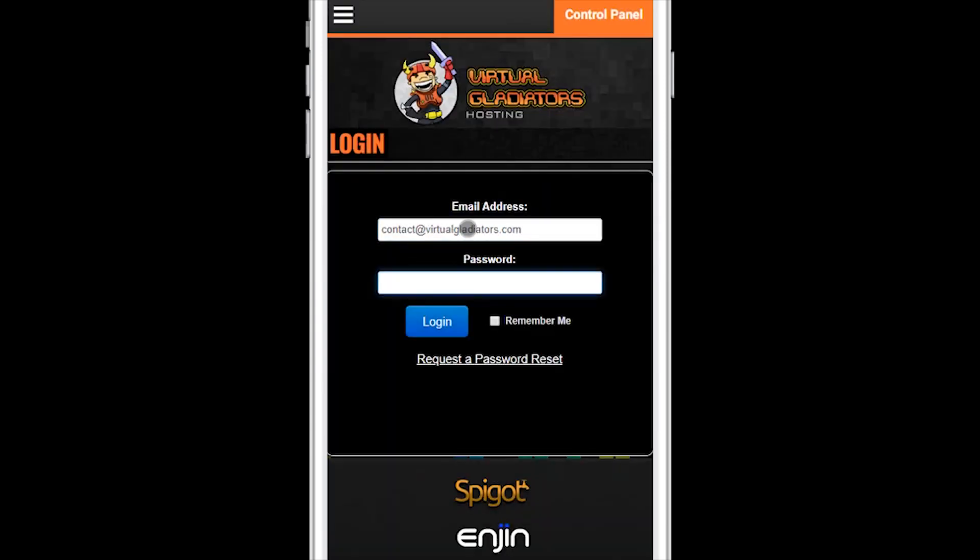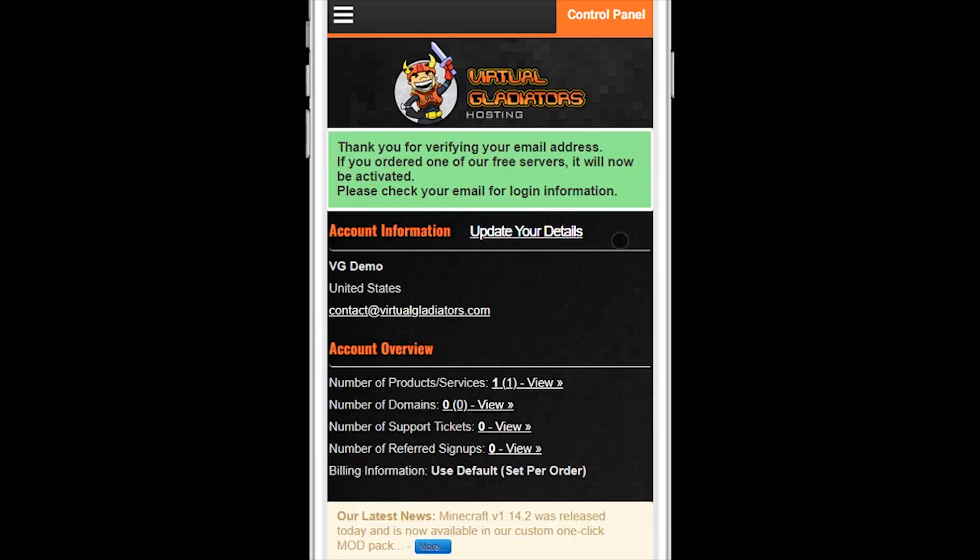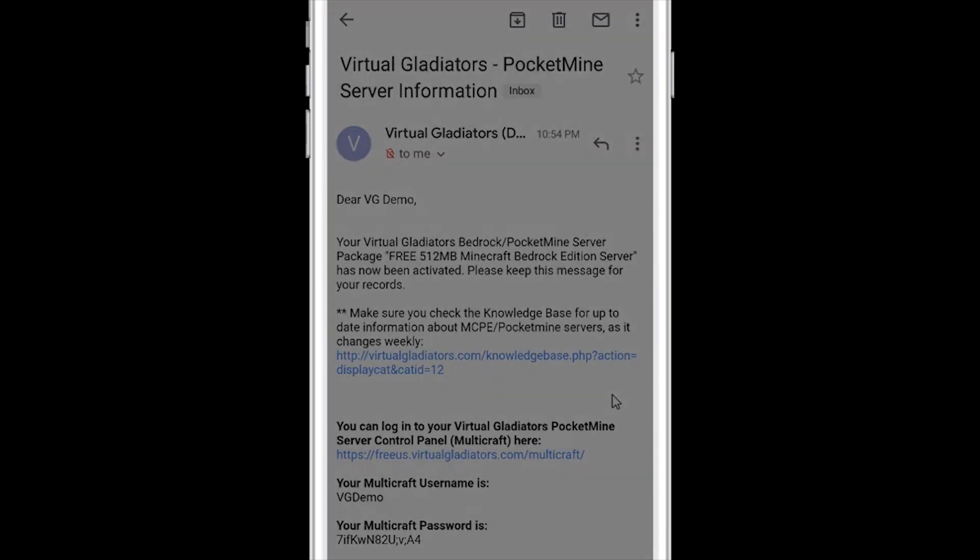Login using the email address and password you used earlier to order the free server. Wait a moment for the verification to complete and then your new free server will be activated.